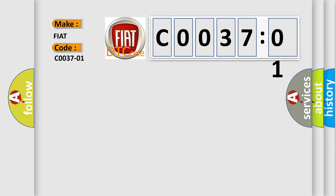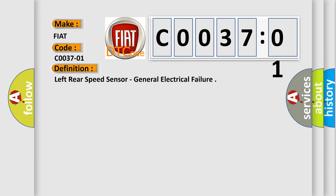The basic definition is Left rear speed sensor, general electrical failure.